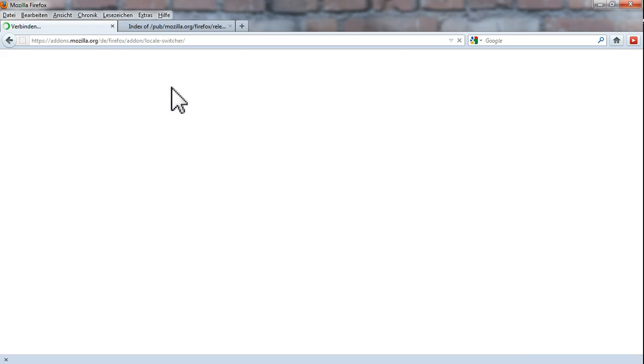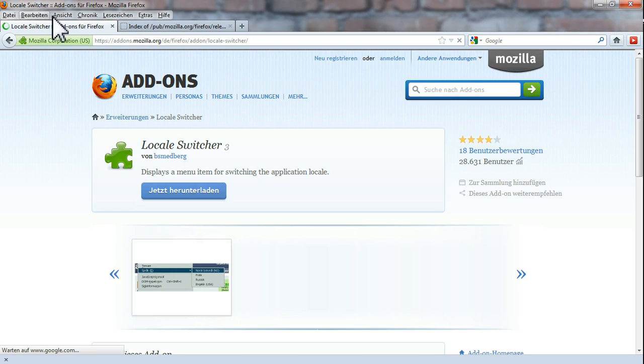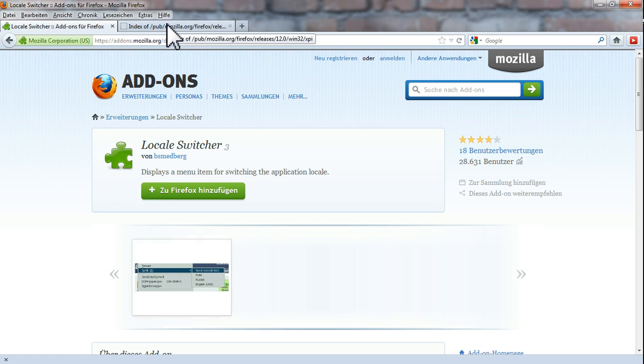Let's restart it. And as you can see, my Firefox is in German now. Okay guys, if this really helped you out, then please give a thumbs up.